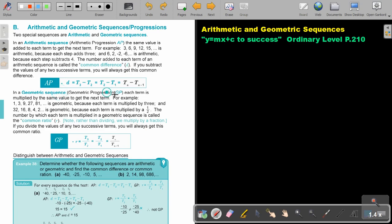In a geometric sequence, or GP, each term is multiplied by the same value to get the next term. For example, 1, 3, 9, 27, 81 is geometric because each term is multiplied by 3. And 32, 16, 8, 4, 2 is geometric because each term is multiplied by a half, or divided by 2. The number by which each term is multiplied in a geometric sequence is called the common ratio. Note: rather than dividing, we multiply by a fraction.